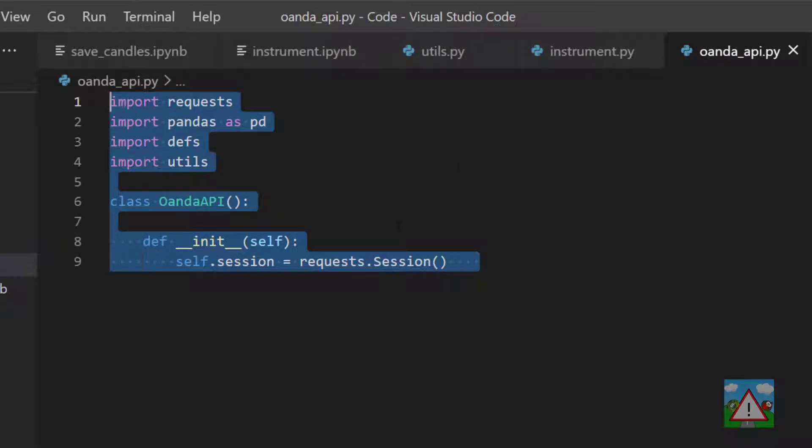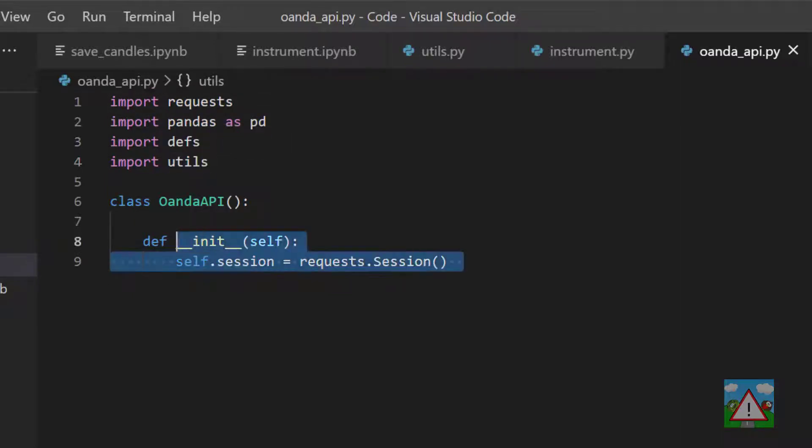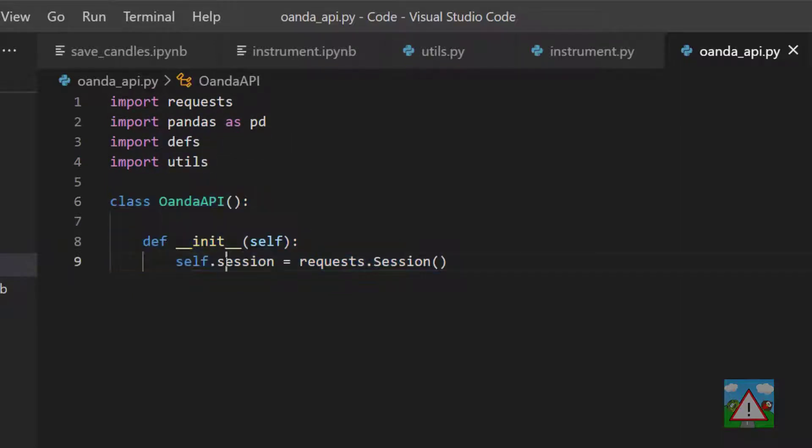There's nothing new here, you've seen it all before inside notebooks. We've got requests, pandas, defs and utils, and the only thing we're doing when we create our API is we're making a new session.